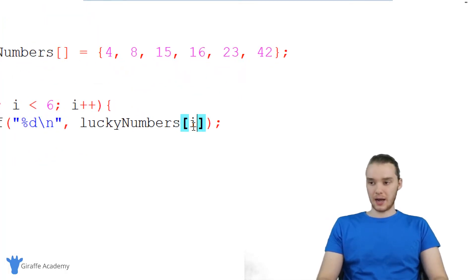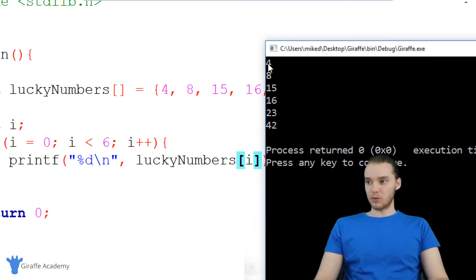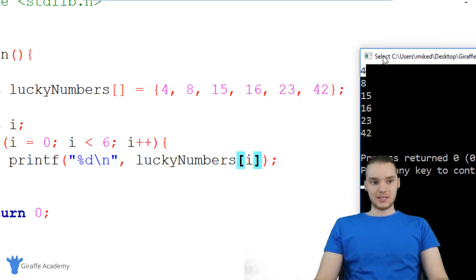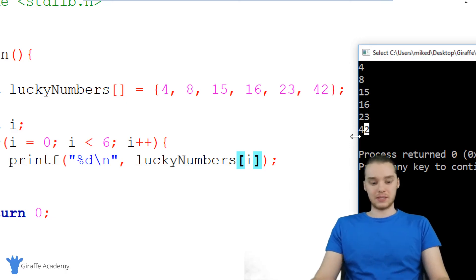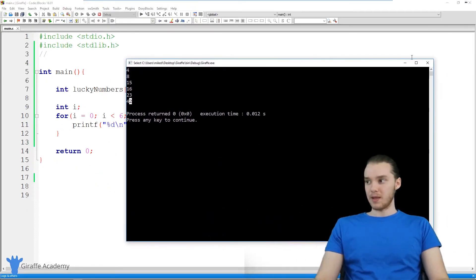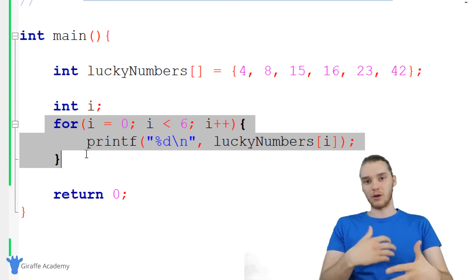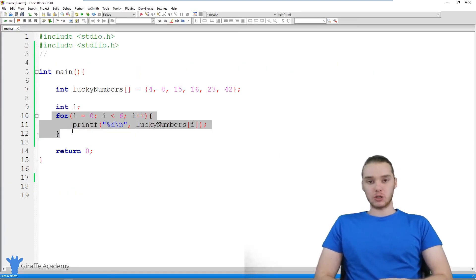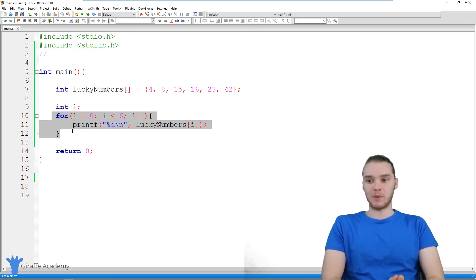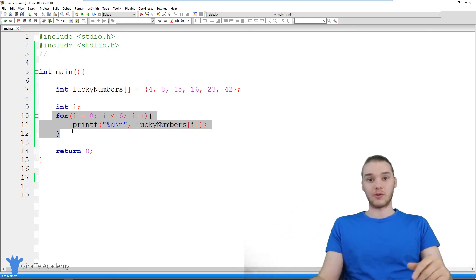Let's run this program. You'll see we're doing exactly that — the first time through the loop, we're printing out 4, the second time 8, then 15, 16, 23, and 42. We're printing out all of those elements in turn as we go through the for loop. This is a very common situation where for loops come in handy — looping through all the elements in an array to print them or do something to them. Anything you do with a for loop you could also do with a while loop, but for loops are very convenient, making it really easy to do this without going through all the trouble of setting up a while loop manually.